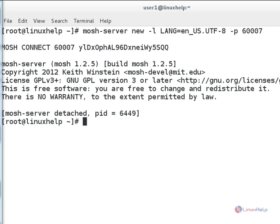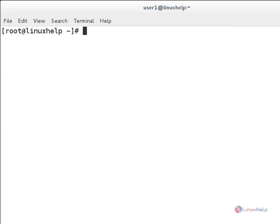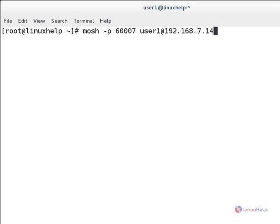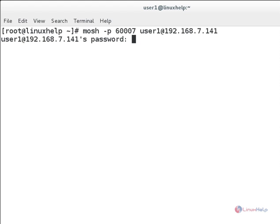I will change the UDP port to 60007 for the Mosh shell. And next, you can see here how to do this. Type mosh, then -p for the port number, you can mention here 60007, and then space, username at your remote server IP address. Hit enter. It will be asking for the remote user's password, and you should give your remote user's password and hit enter.